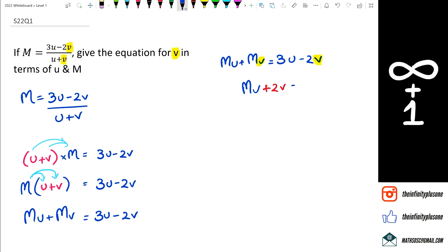So I'm going to move the mu to the other side, which means it's positive, and when I move it to the other side, it becomes minus. So this will become minus mu.